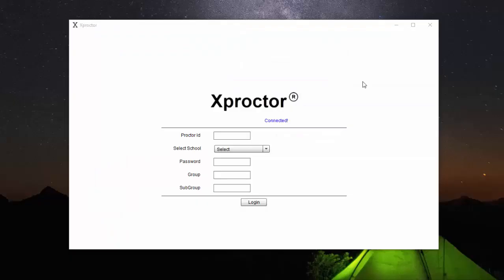Once you have completed the installation of Xproctor, this box should appear. If it does not appear, go to your desktop or your start menu and find Xproctor and open it. Then this box should appear.